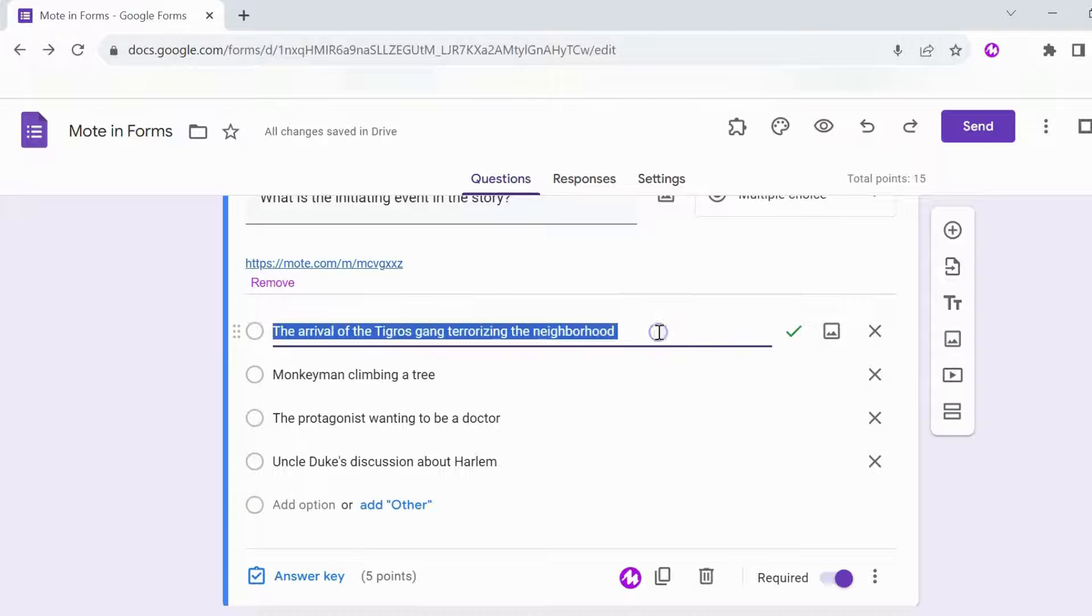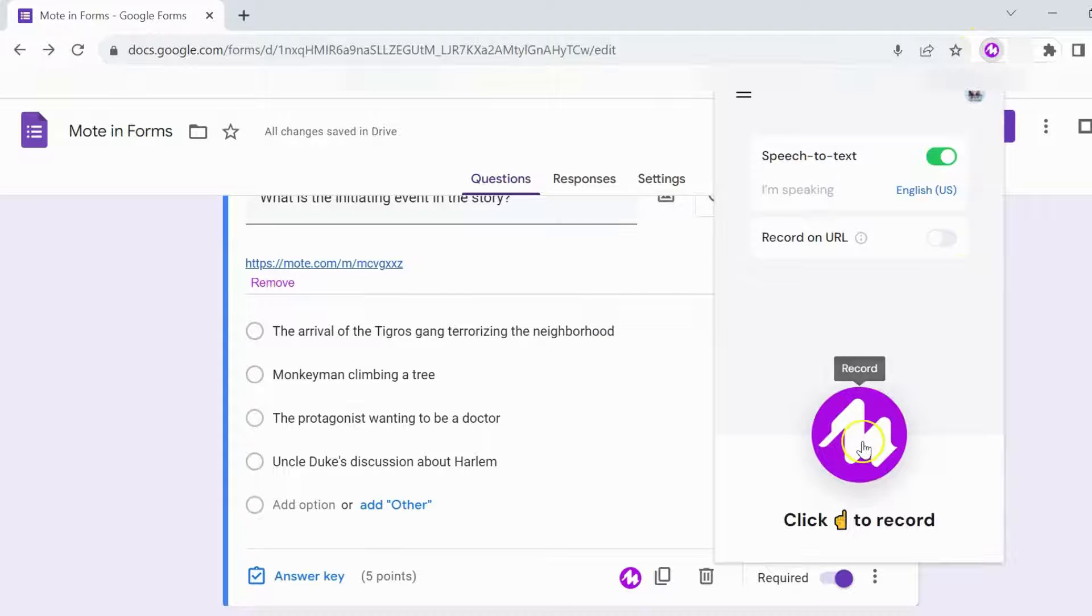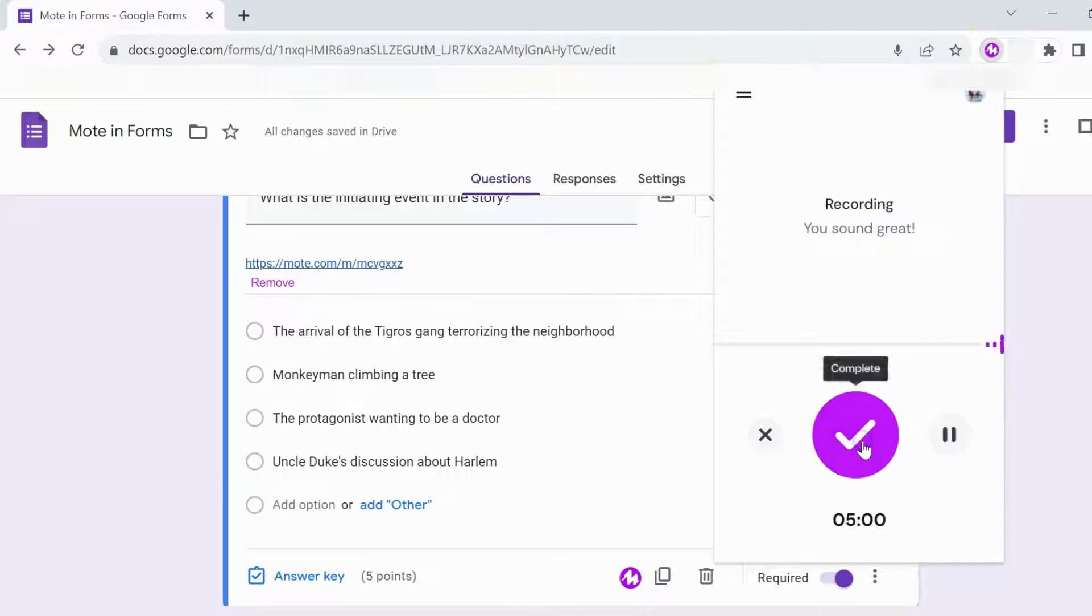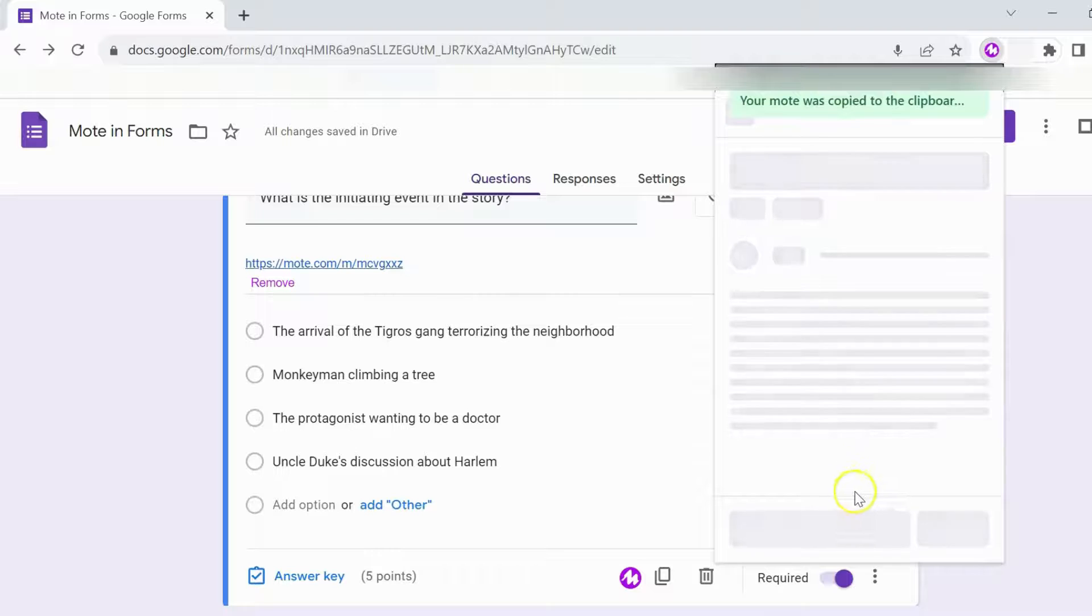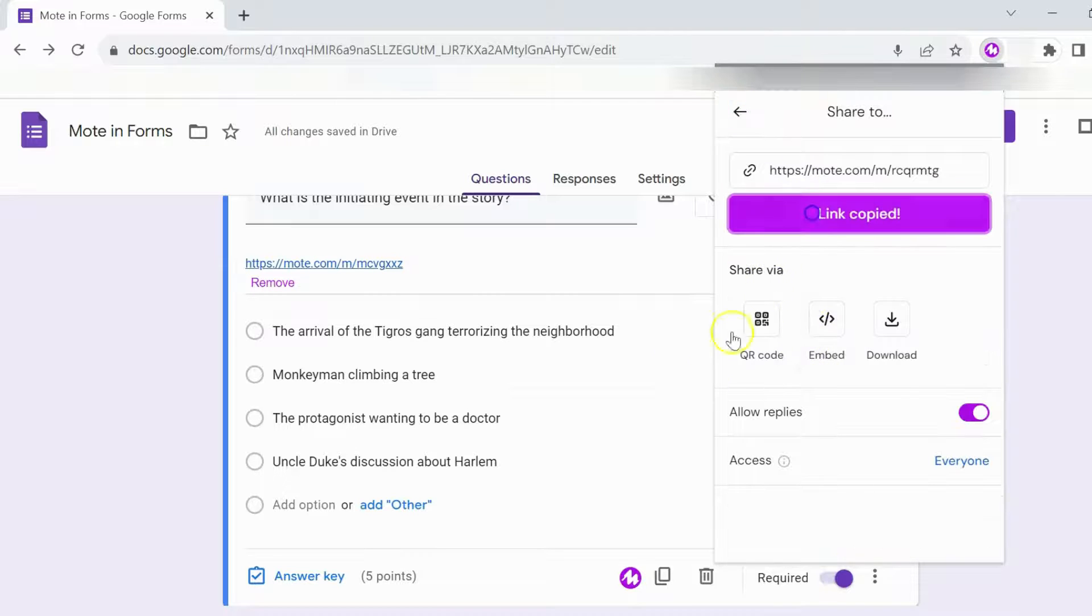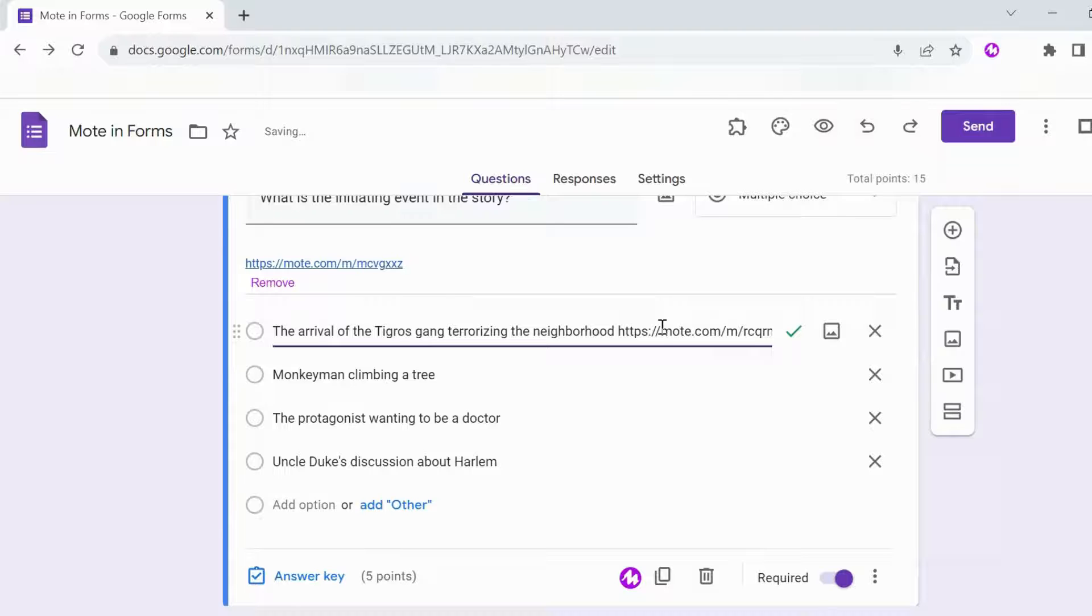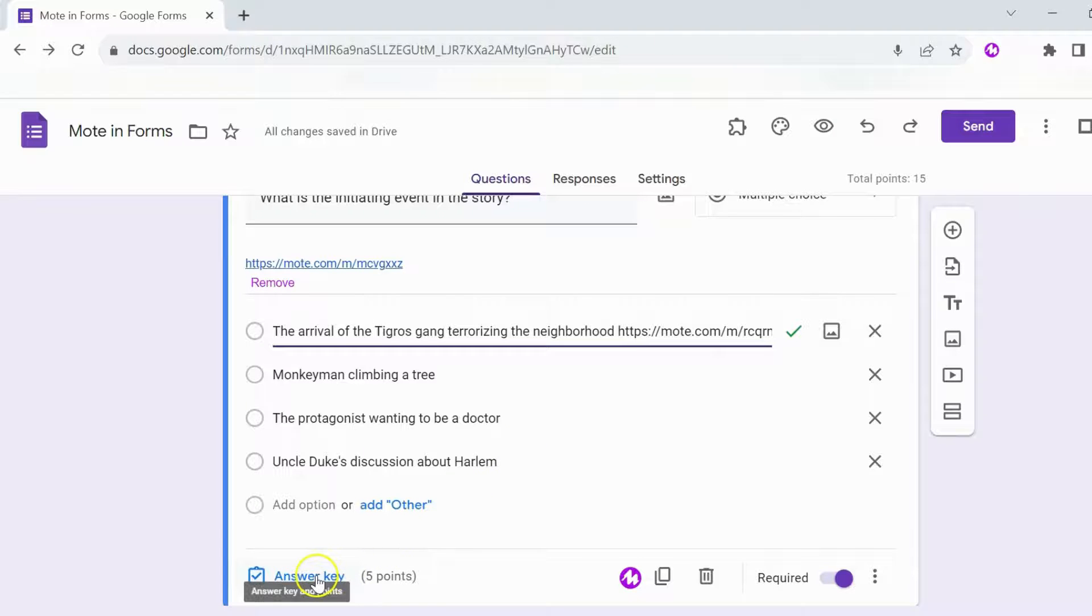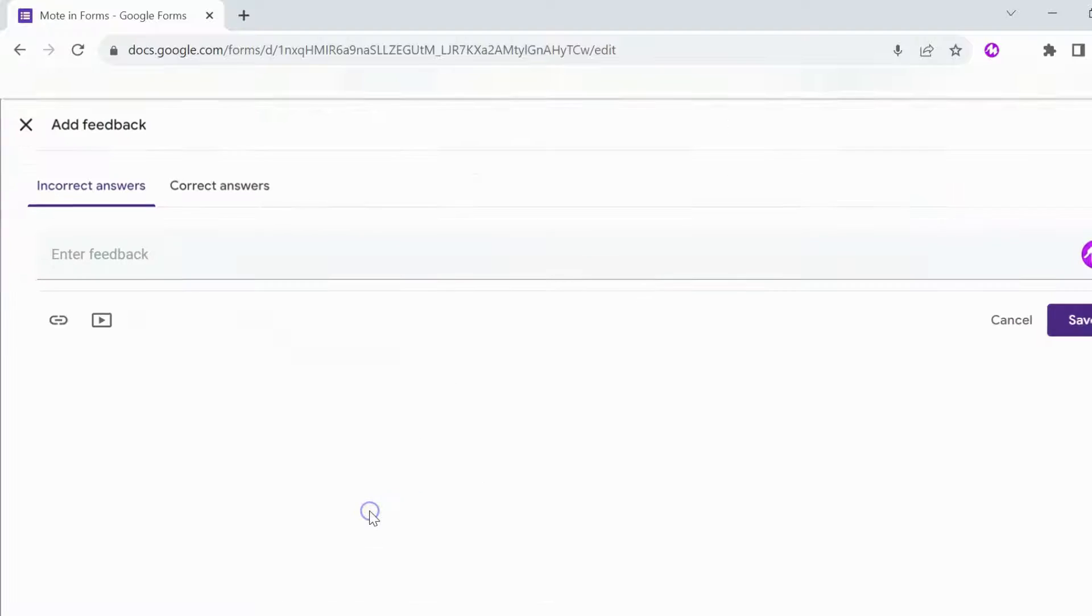With Moat, you also have the ability to add your voice to answer options. Clicking on the Moat extension at the top of your browser will open up the Moat pane to start recording your voice note. I'm going to tap on the Moat button and then the check mark. Once I'm finished, my audio is copied to the clipboard and all that's left for me to do is paste it into the appropriate option on my Google Form.